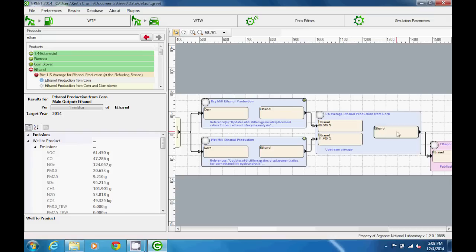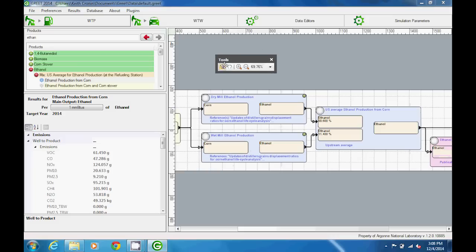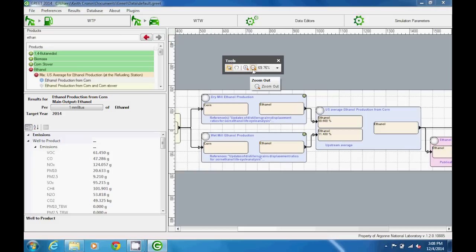There is a toolbox at the top of the window which contains a panning tool and zooming tools, which might be helpful when reviewing a pathway.